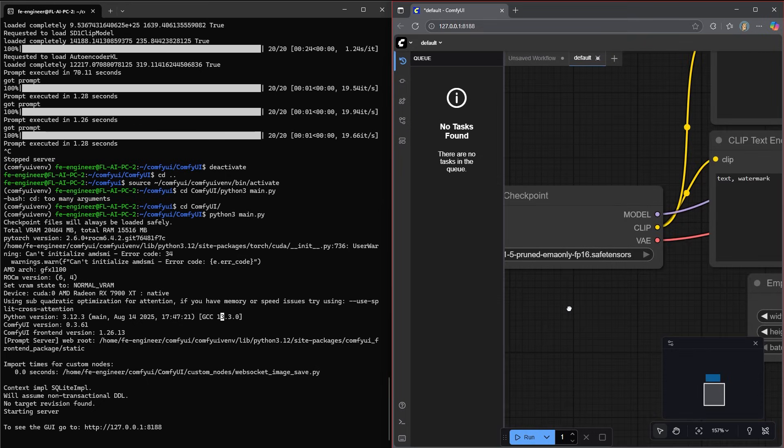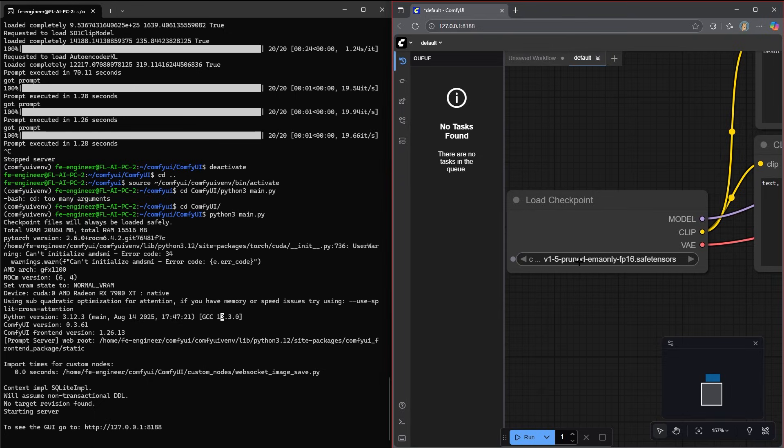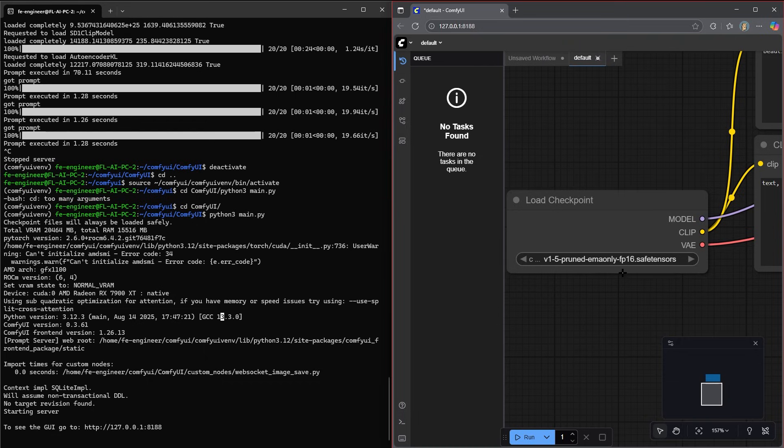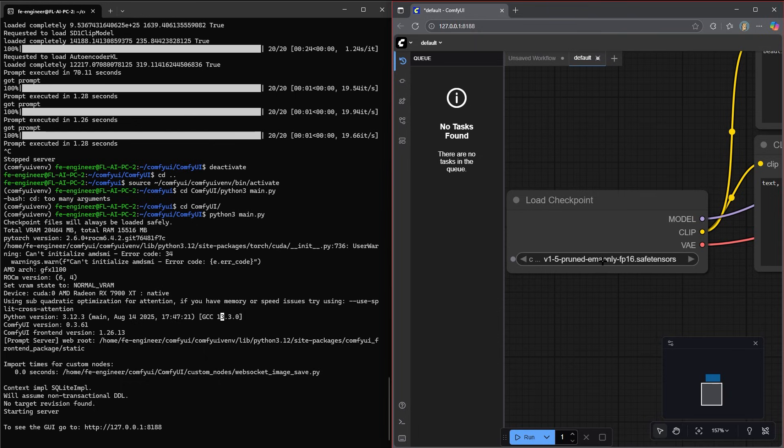Once it does that, it will go to see if you have a model and these models are generally used as safe tensors files. There's a lot of different ones it can use, but it will say, do you want to load a checkpoint? And then it will try to load a model. Now, if you don't have any models, it will bring up a little window saying, hey, why don't you download this model? This is stable diffusion 1.5. It is old at this point, but it is a very basic stable diffusion model that you can easily download. And it will just literally bring up a button and say, do you want to download it? And for starting out, I would recommend most people just give it a shot.